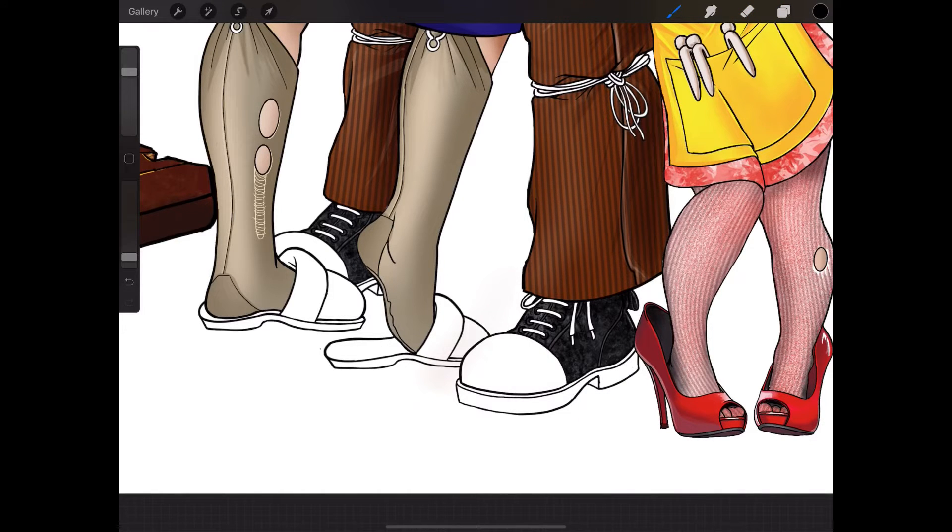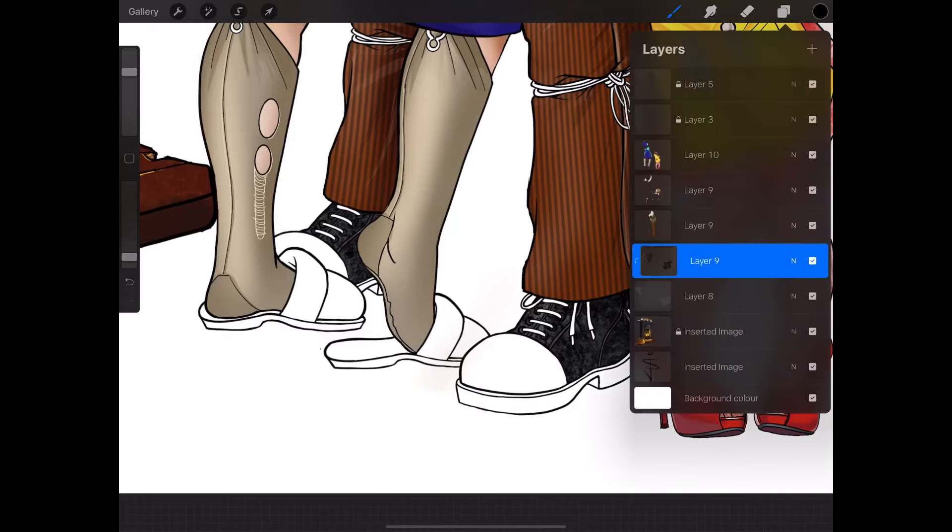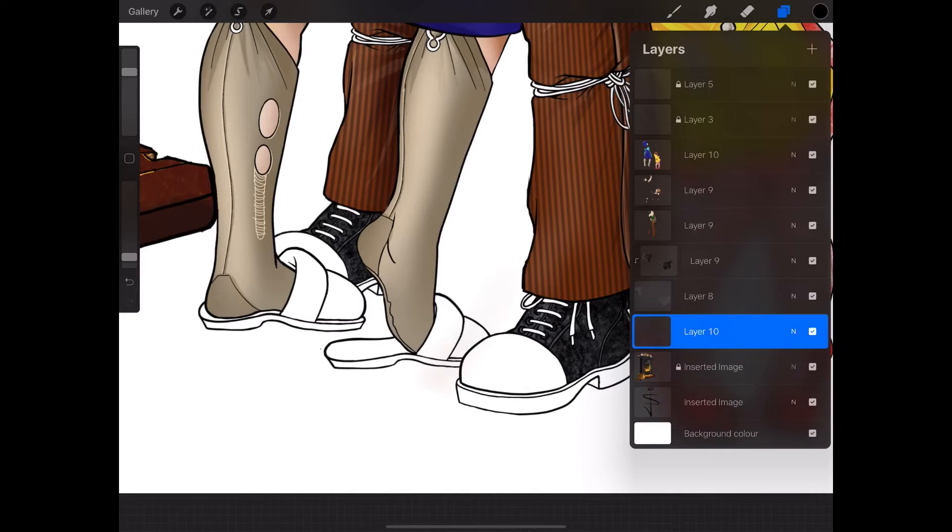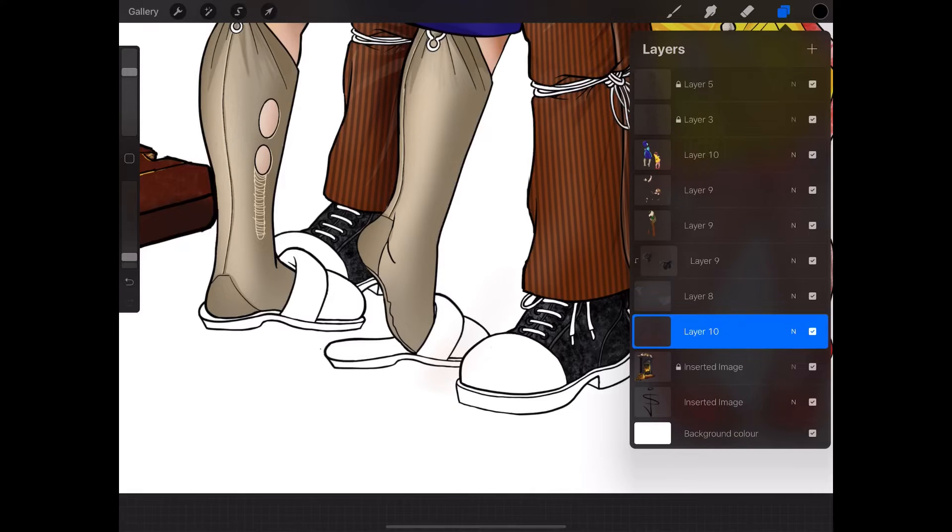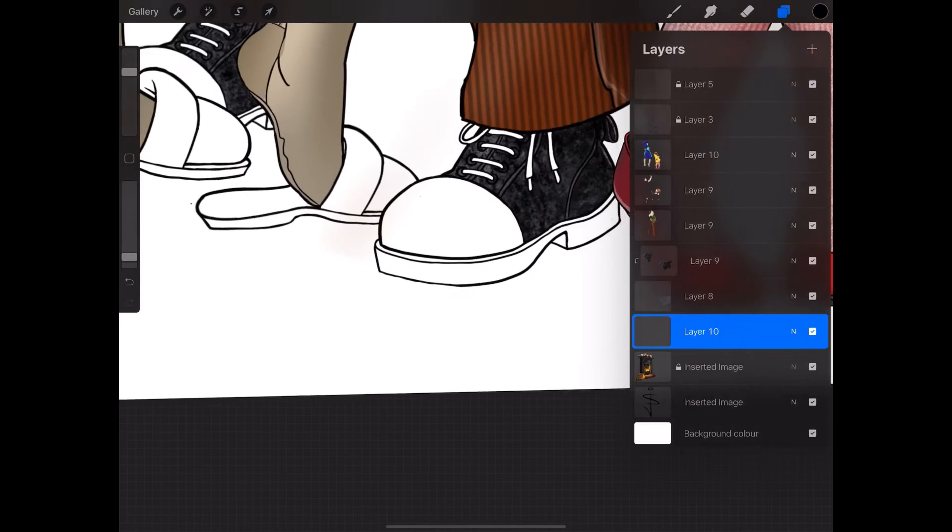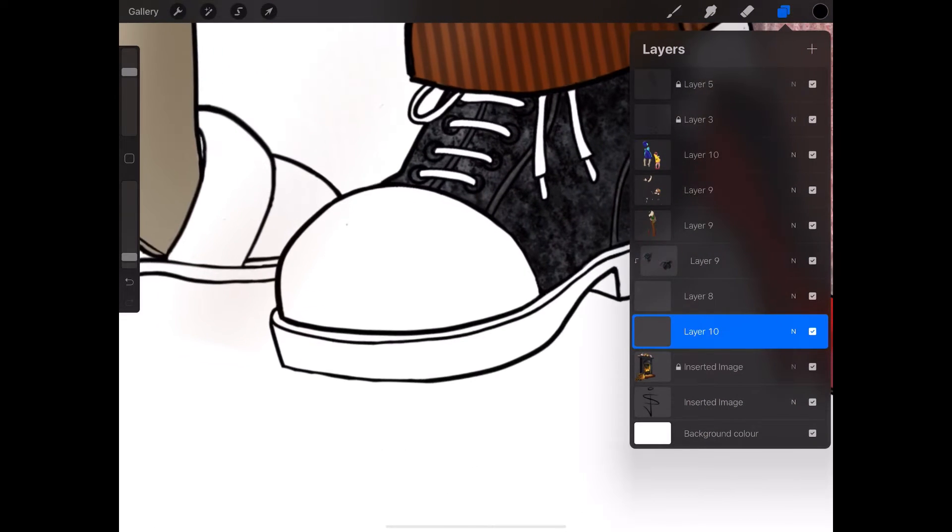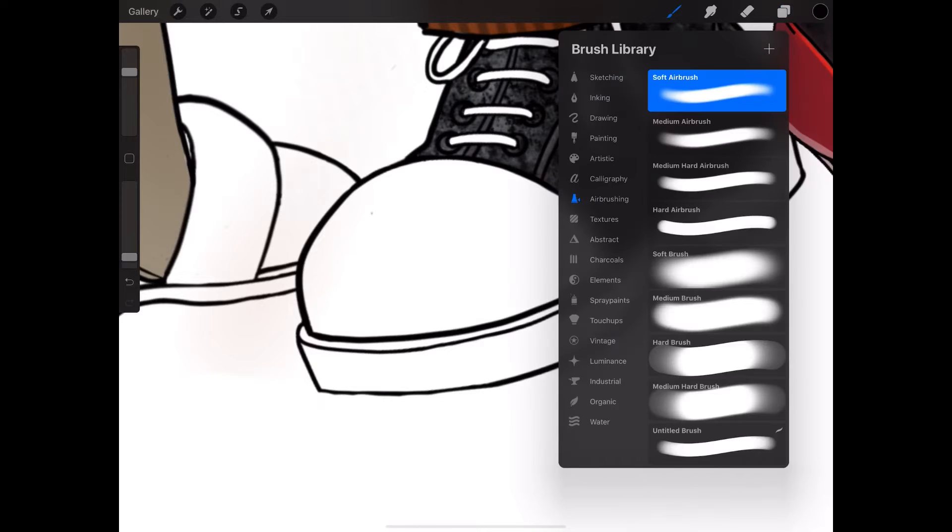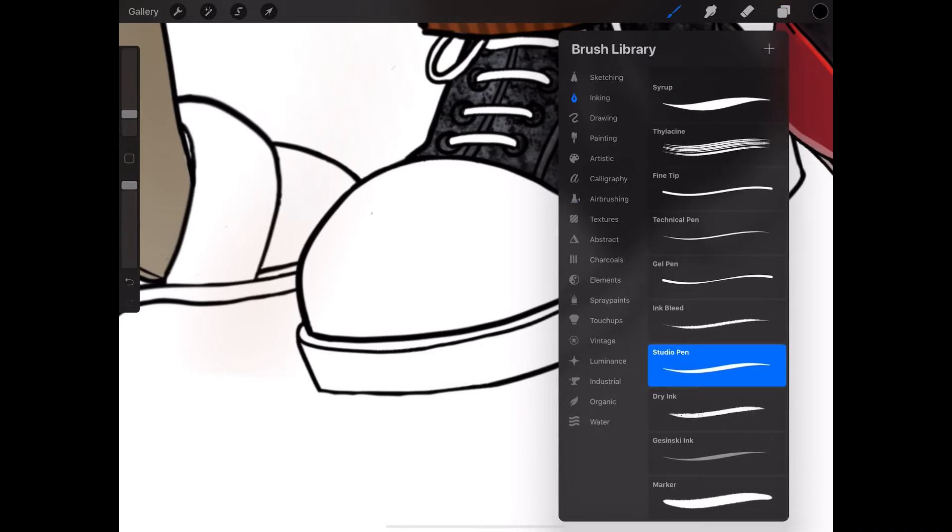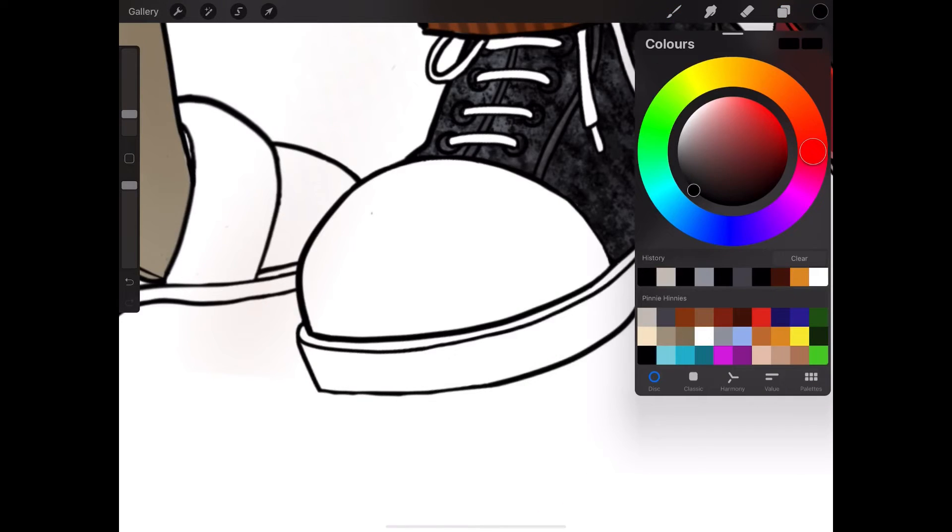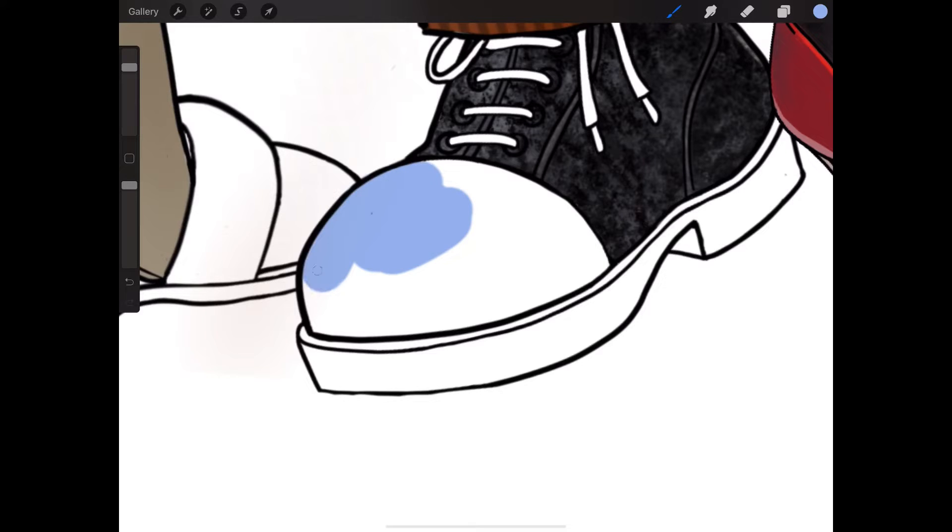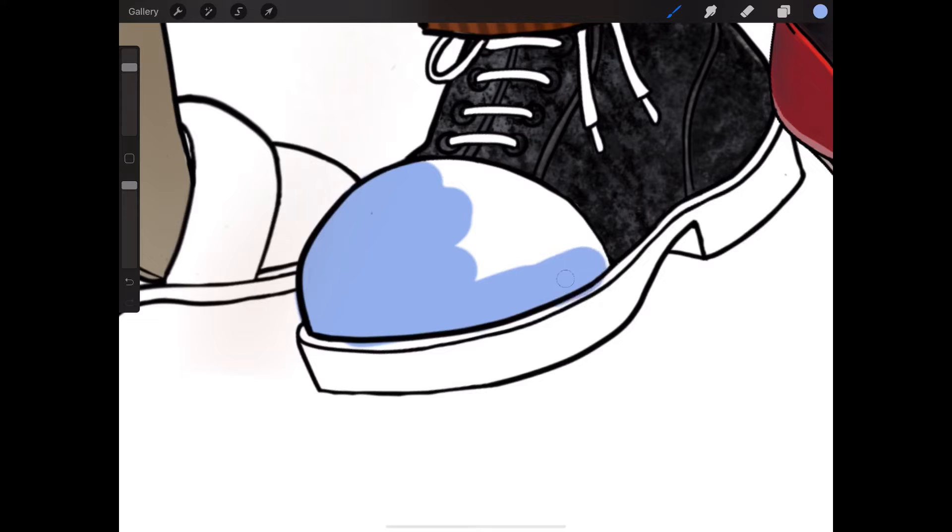I now want to do some steel toe caps on the boots. If you had steel toenails, you'd be Iron Man, wouldn't you? I'm going to go to my inking pen. Let's get a nice blue and just fill these in very quickly with a big fat brush.